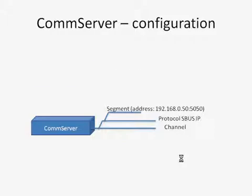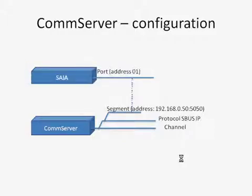The next step is adding a station with name SAIA and port with address 1, which is the address in the mean of SBUS protocol.